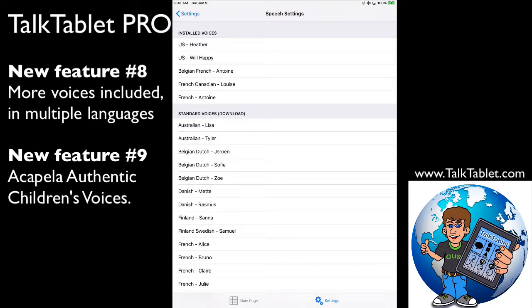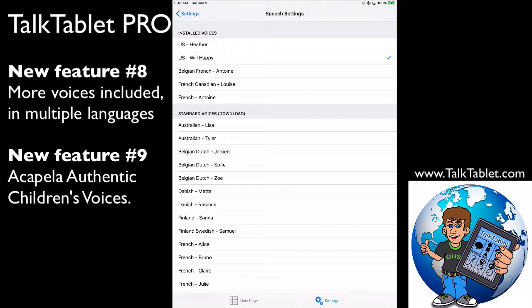After you download a voice, it will appear on the installed voices listing here. If you touch on them, you'll hear a sample. For example...